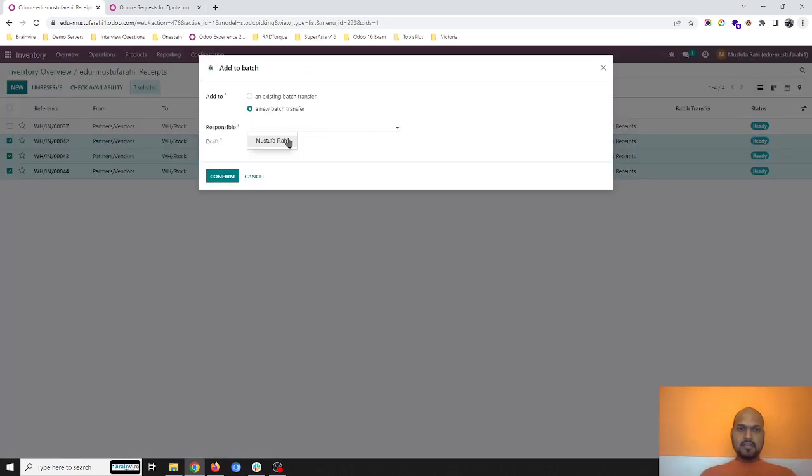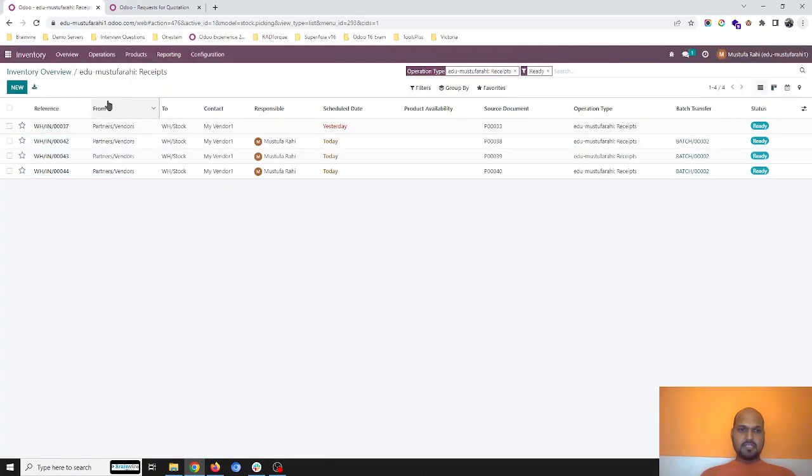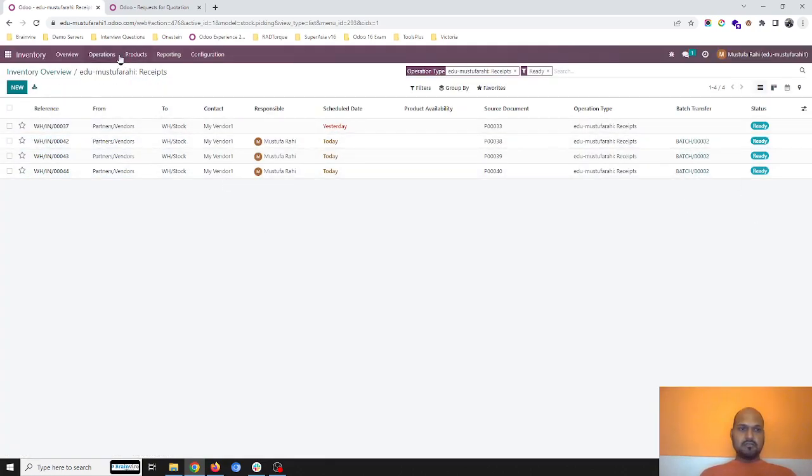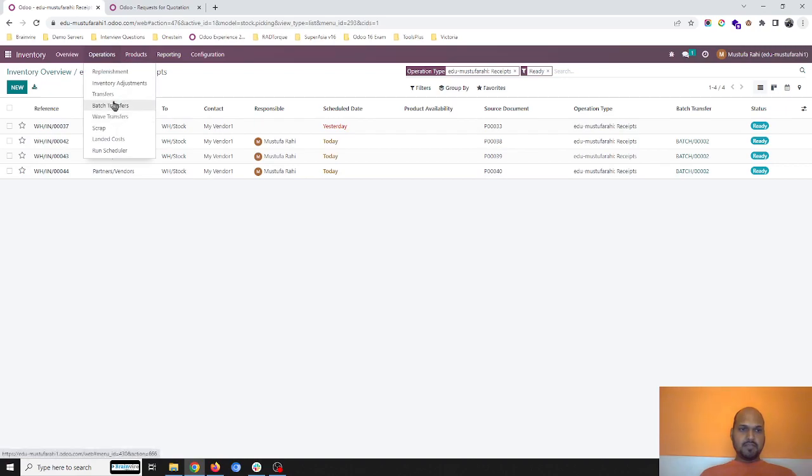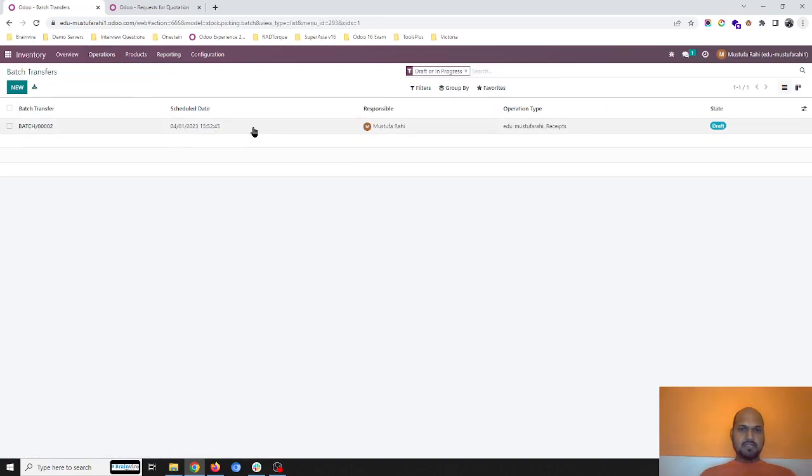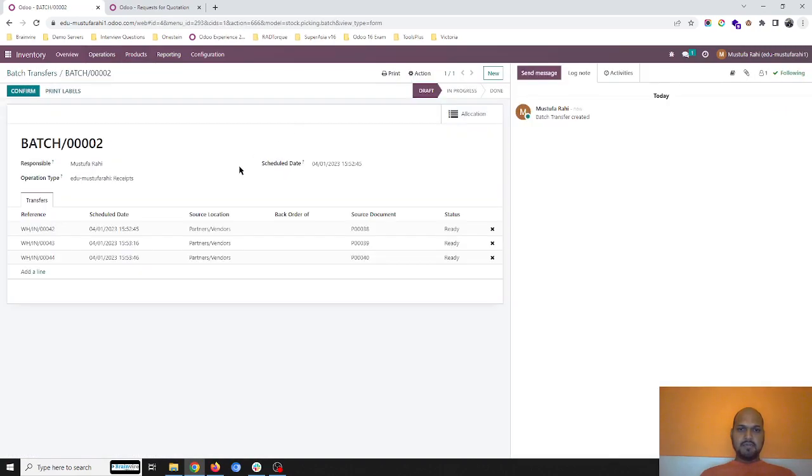I assign a responsible and make it in a draft state. This will be a part of batch 2. Now if I go to my impressions and batch transfer, I will find this batch.